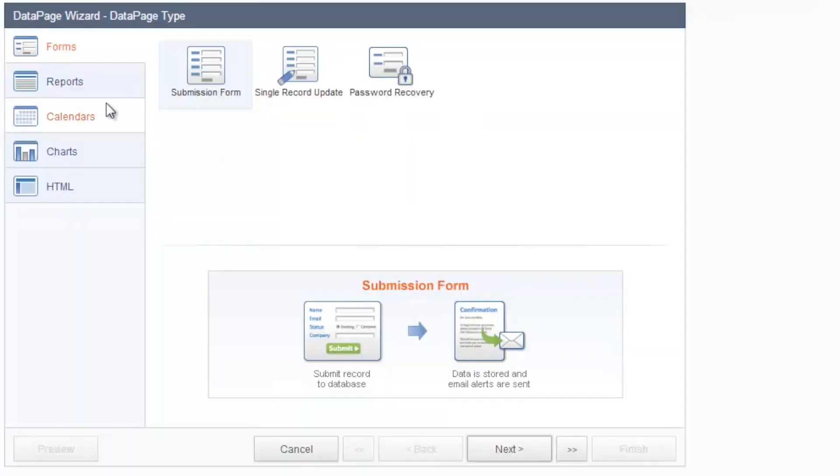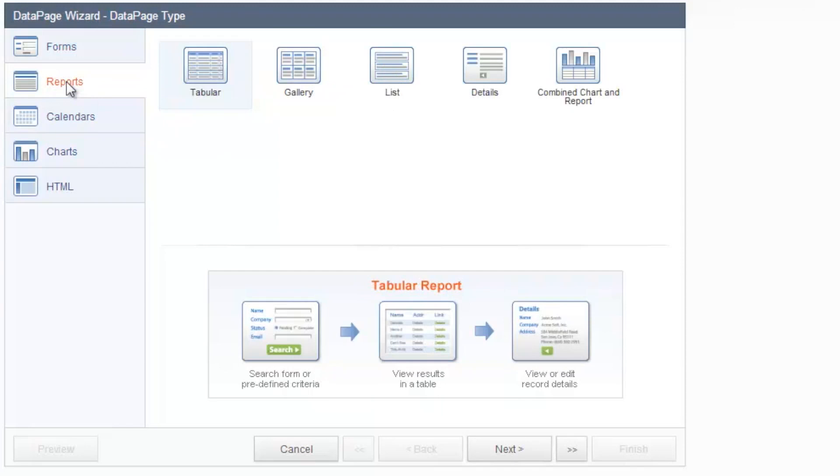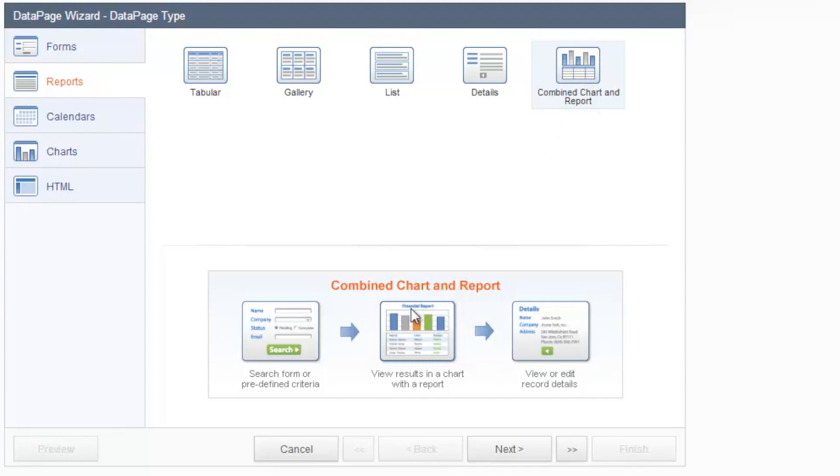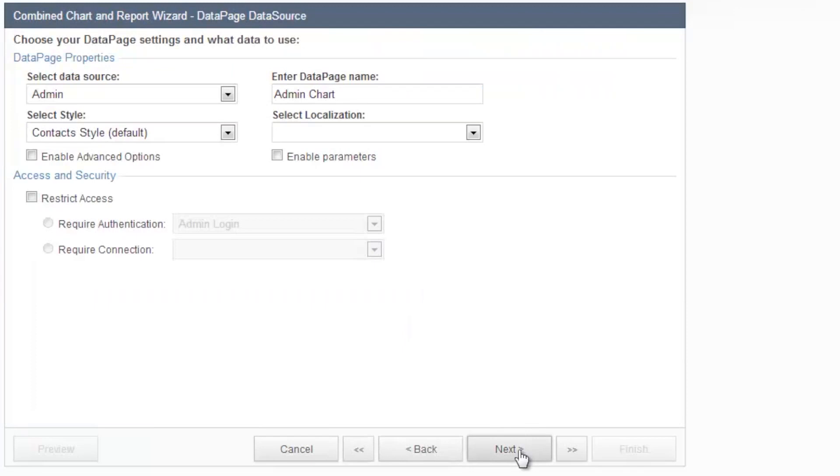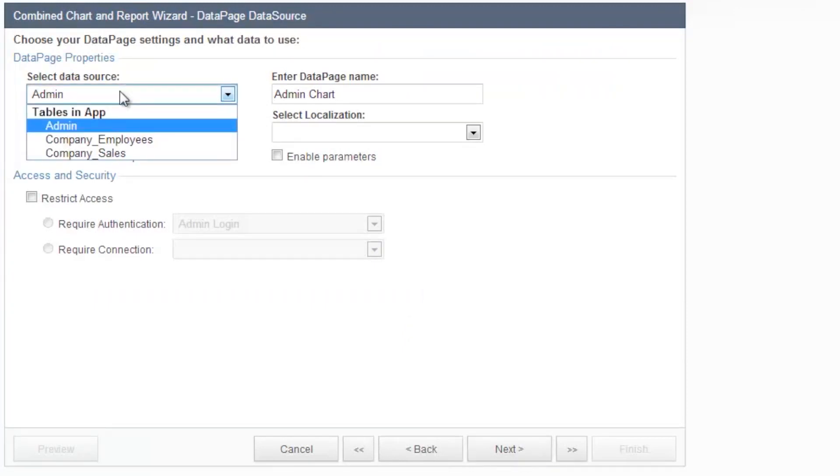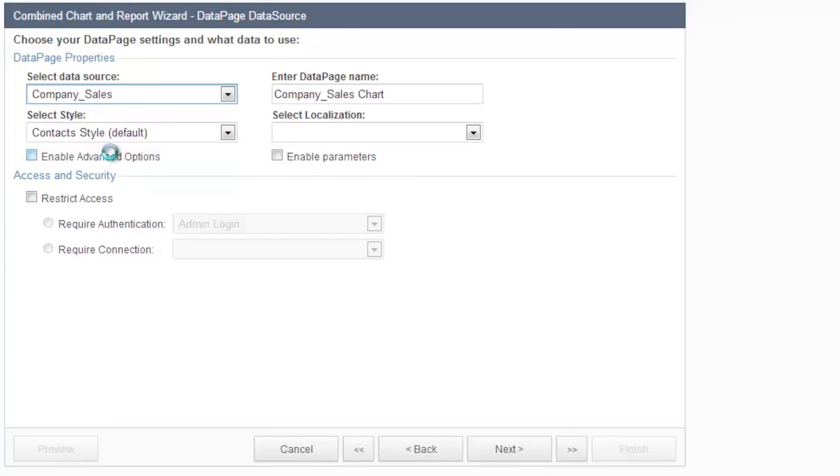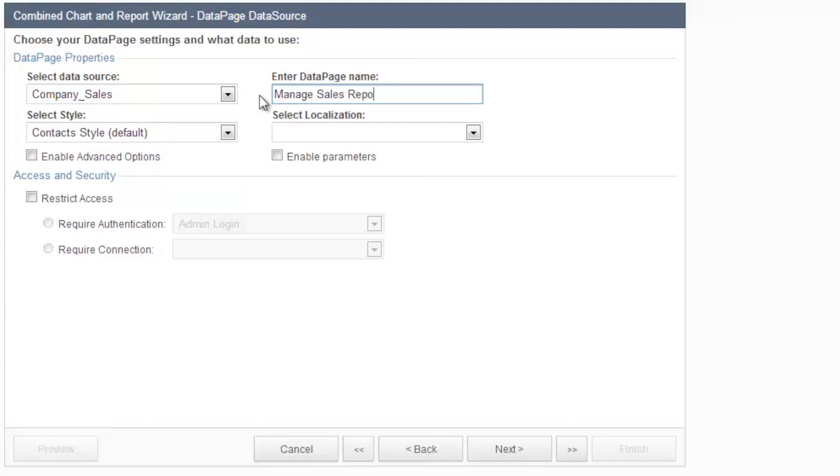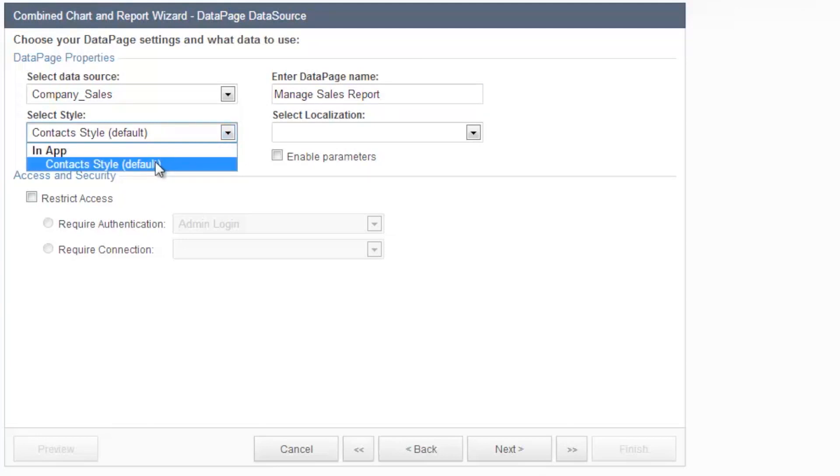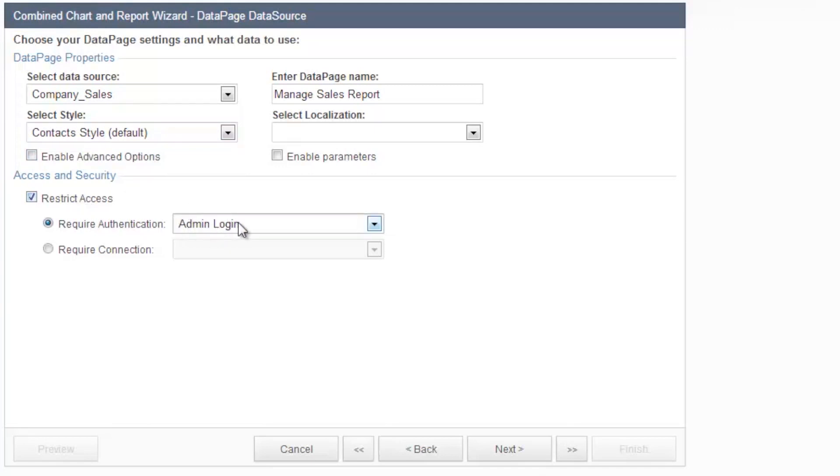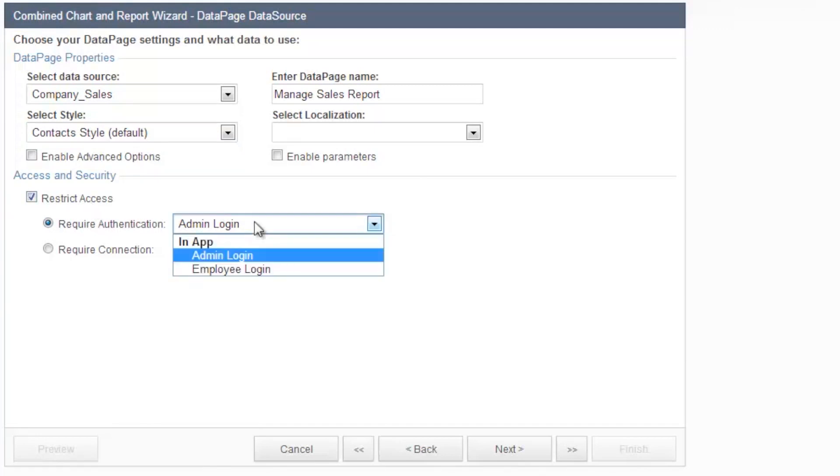And the first thing that I like to build as the admin is the ability to run a report that shows me all my sales revenue. And I'd like to be able to display it on a chart and also see results underneath the chart. So we're going to go with the report style, combination chart and report. The table that I'll need to display my data is the company sales because that's where all my revenue figures reside. You can call this manage sales report if you want to. Now I have one style in my account, the default style. You're going to have more options inside your account. And I also need to restrict access based on my administrator. And this is why we needed to create that authentication first. So now this is available in my dropdown. We click next.